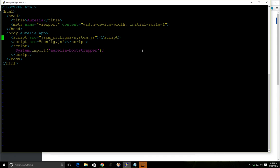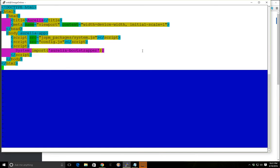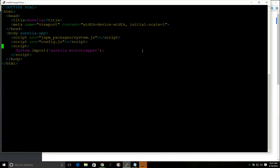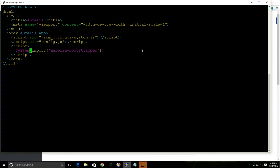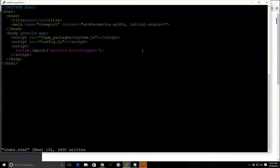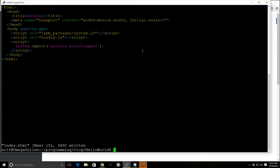And the most important thing to realize here, of course this is a normal HTML, so we have something called a body, we have the Aurelia app here and this tells Aurelia that it's basically an Aurelia application. And then we're using system.import which is part of system.js. I'm not going to get into details on that but we're essentially going to use the Aurelia Bootstrapper here that we installed earlier. So we'll right quit there.